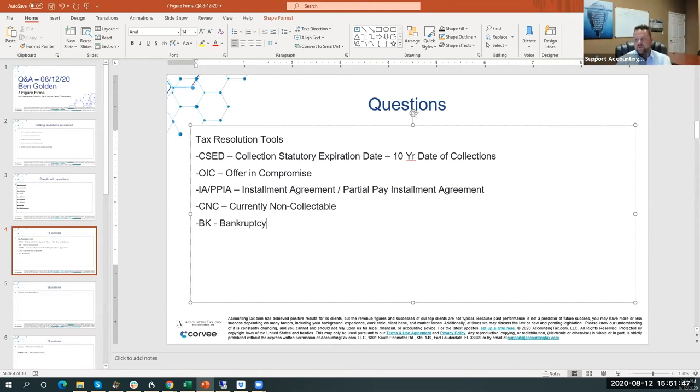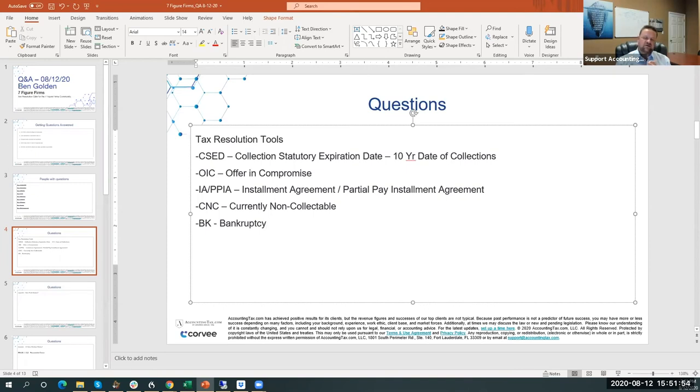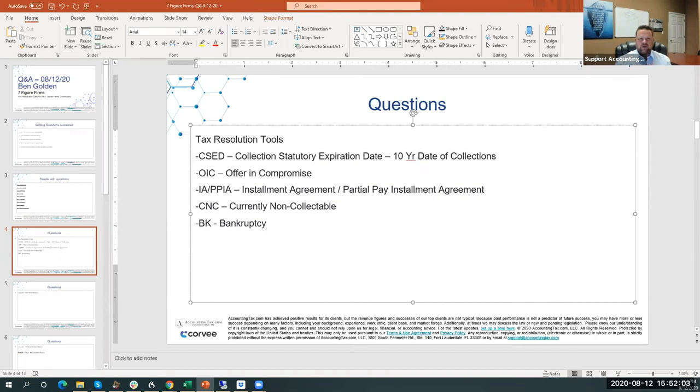So you've got to look at the statute of limitations on the 10-year date. You've got to look: do they qualify for an Offer in Compromise? If they don't, can we do a PPIA? I like a PPIA more than I like a Currently Not Collectible because